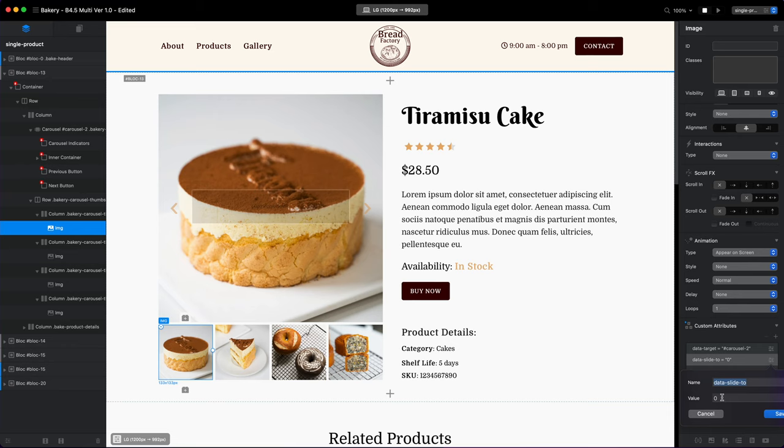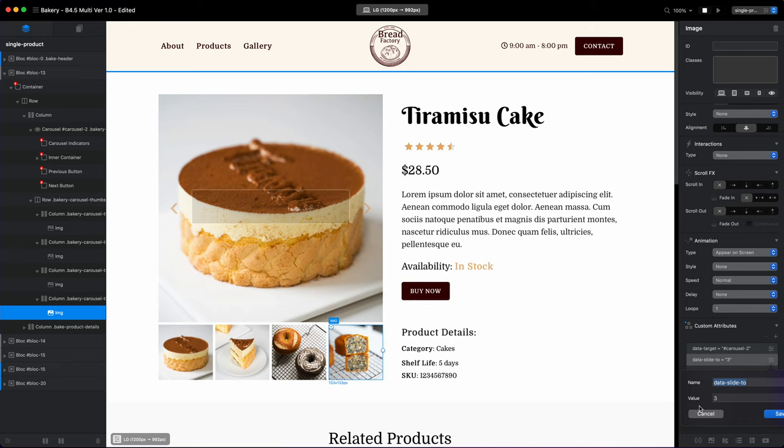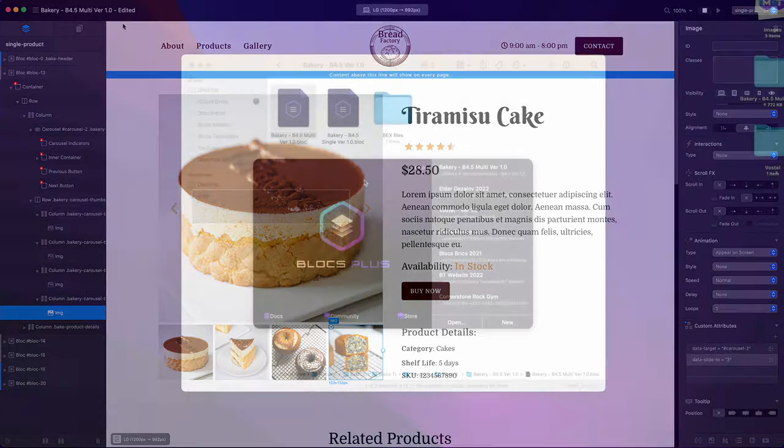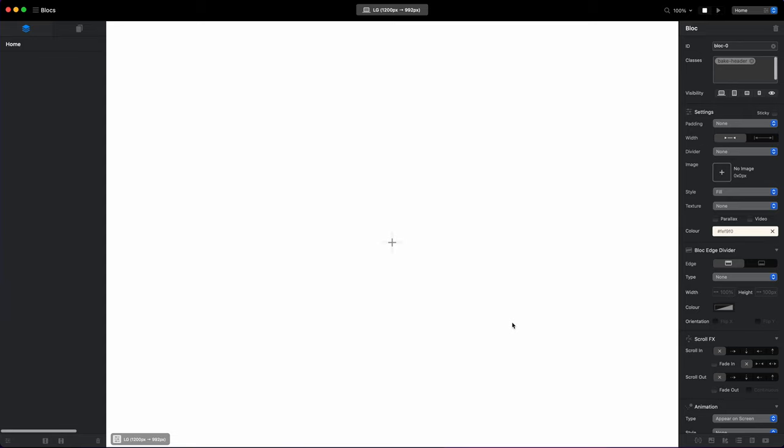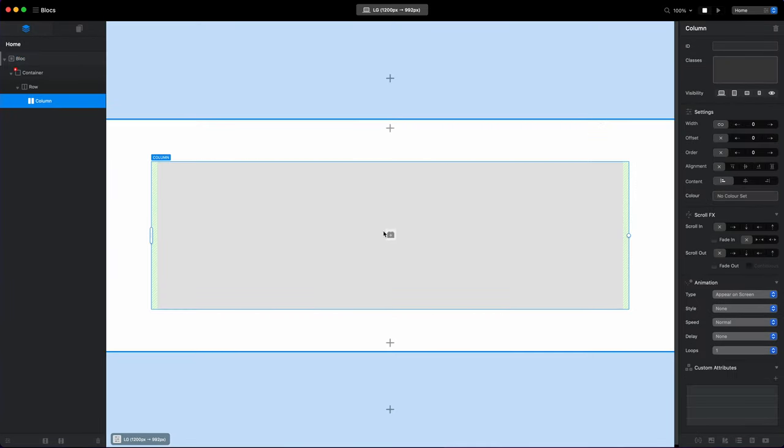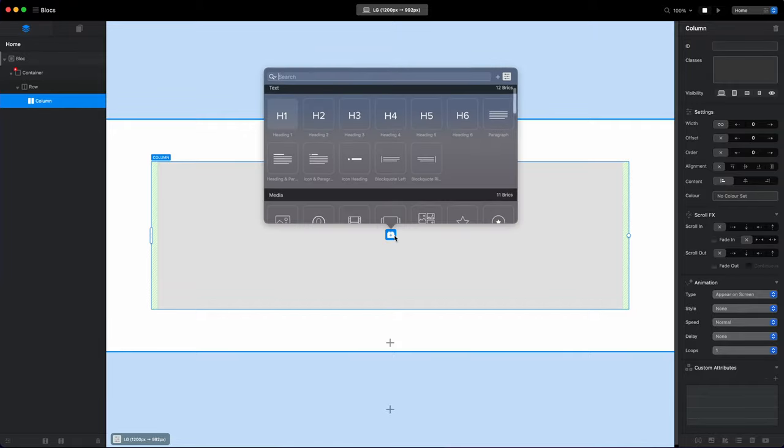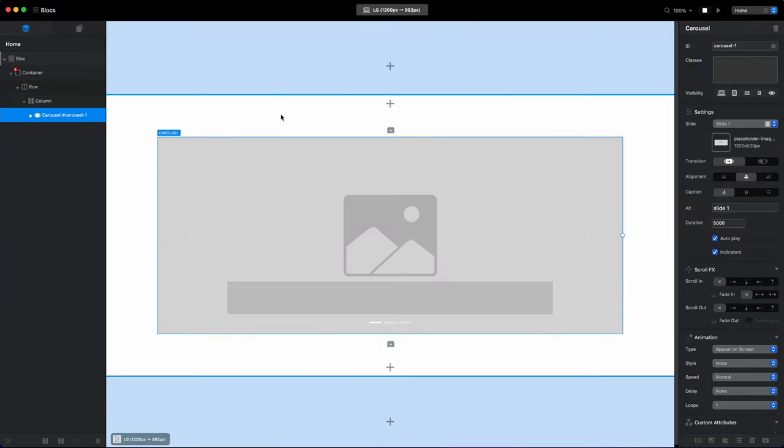And we also have the data-slide-to and the value is from zero which will be the first image to three for the last one because we have four. So it's not starting at one, it starts at zero, so remember that.